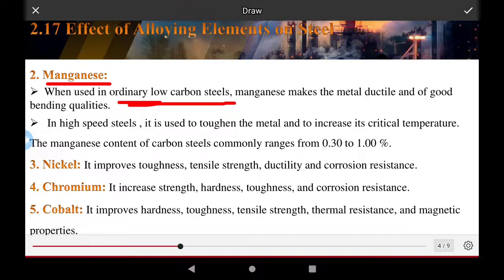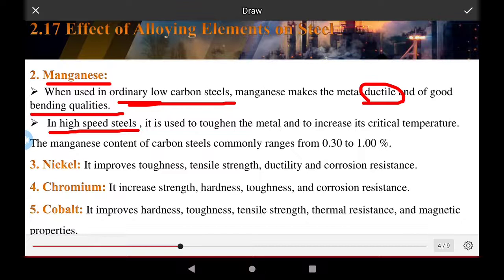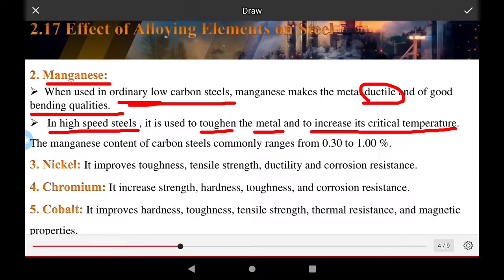When used in ordinary low carbon steel, manganese makes the metal ductile with good bending qualities. In high speed steel, it is used to increase the critical temperature. The manganese content of carbon steel commonly ranges from 0.30 to 1 percent.